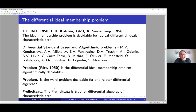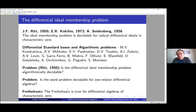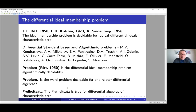It is natural to ask about the Freiheitssatz for differential algebras. The Freiheitssatz is true for differential algebras of characteristic zero. I think this result is known, but if Makar-Limanov, who is a specialist on the Freiheitssatz, did not explicitly formulate it, then it's fine — it is true that the Freiheitssatz holds for differential algebras of characteristic zero.